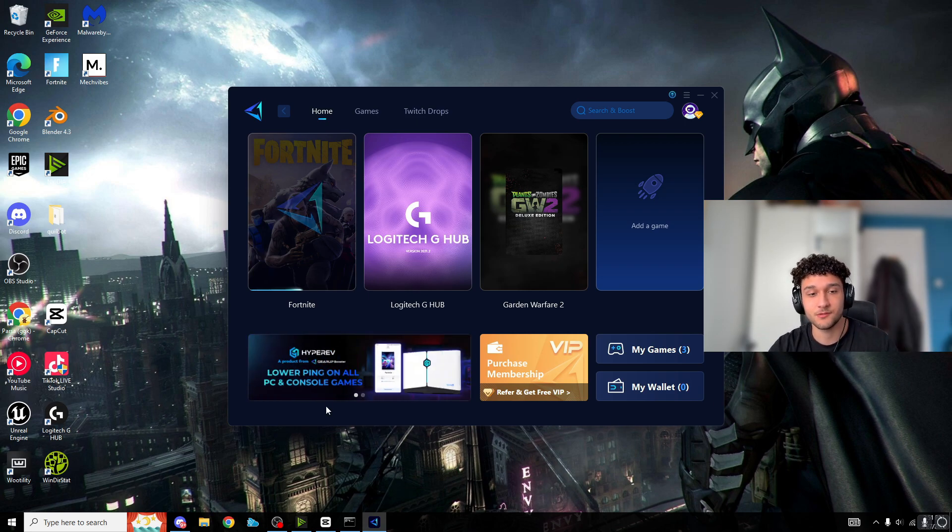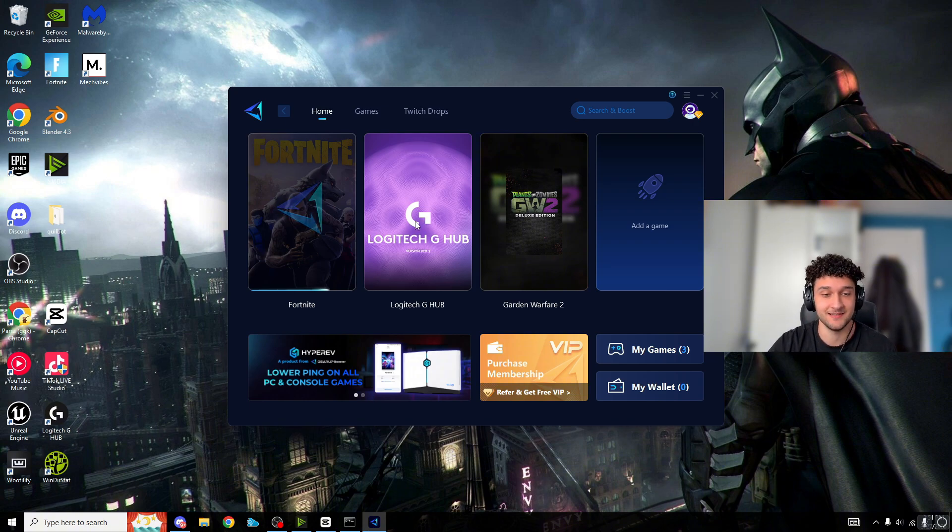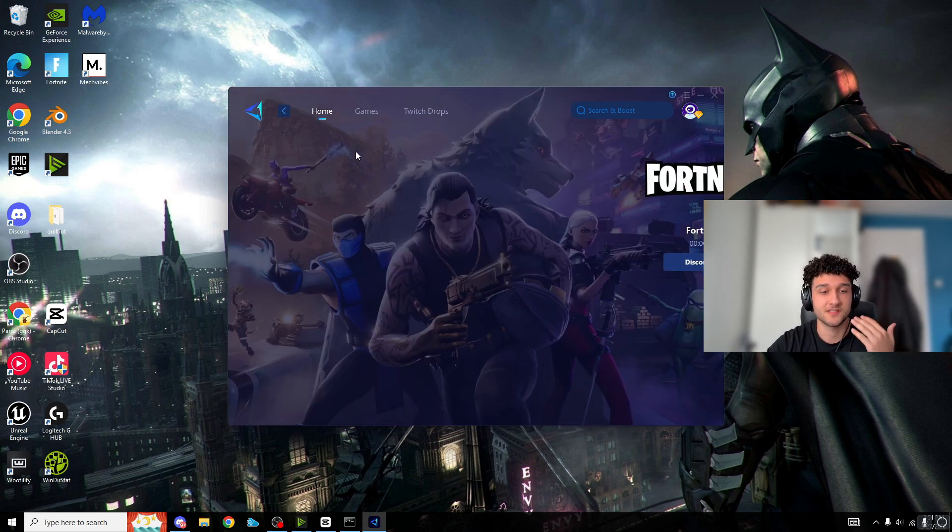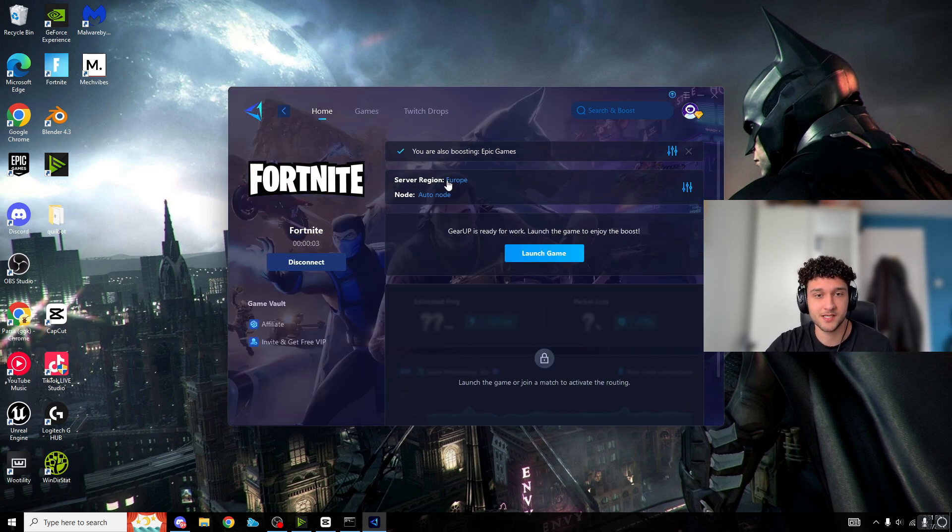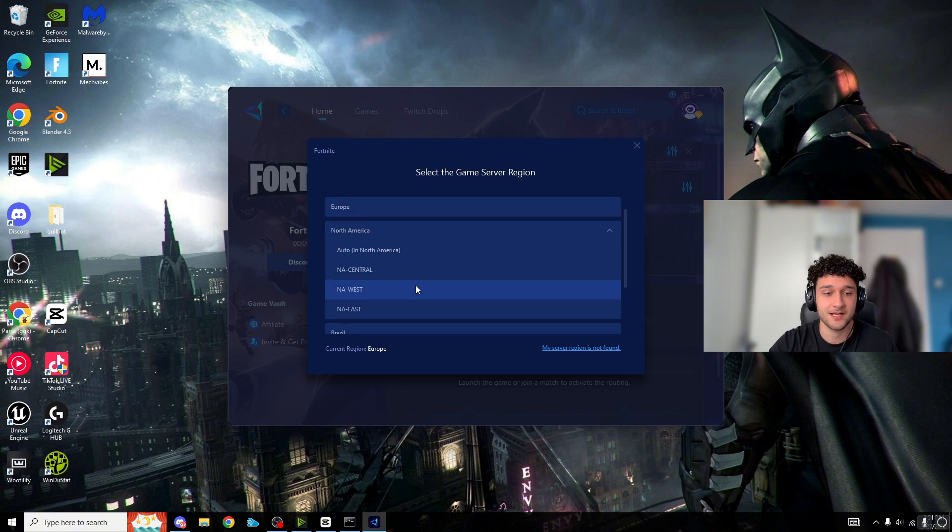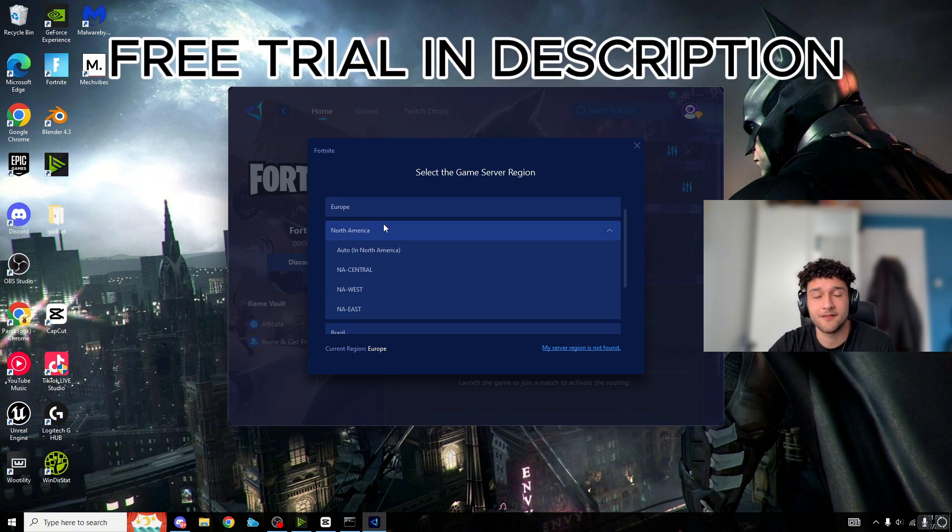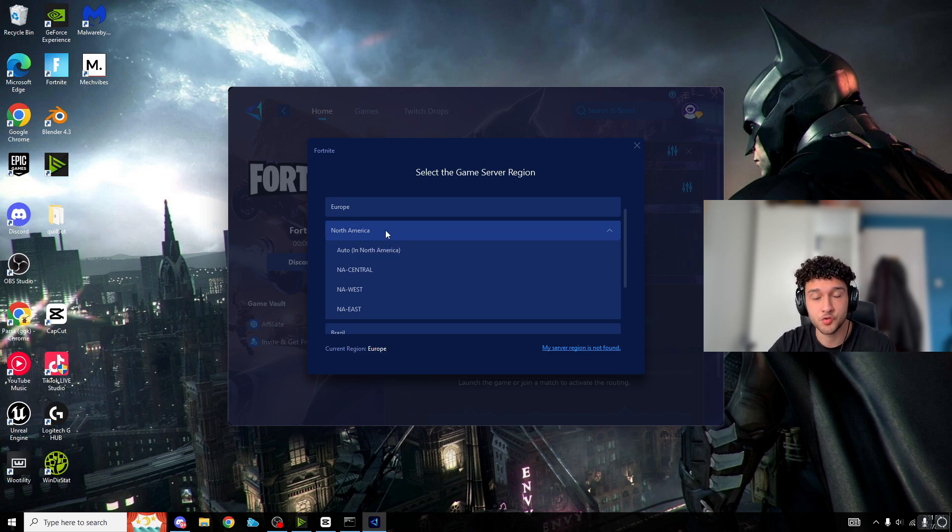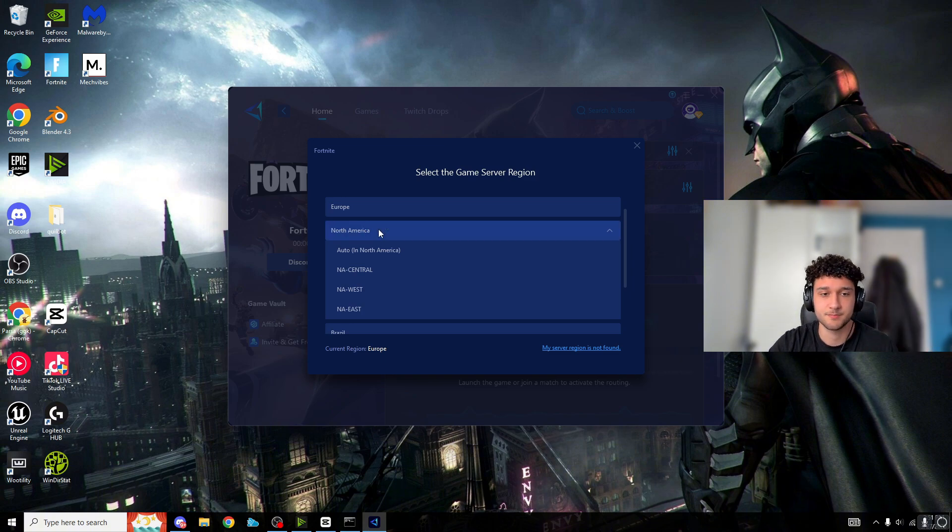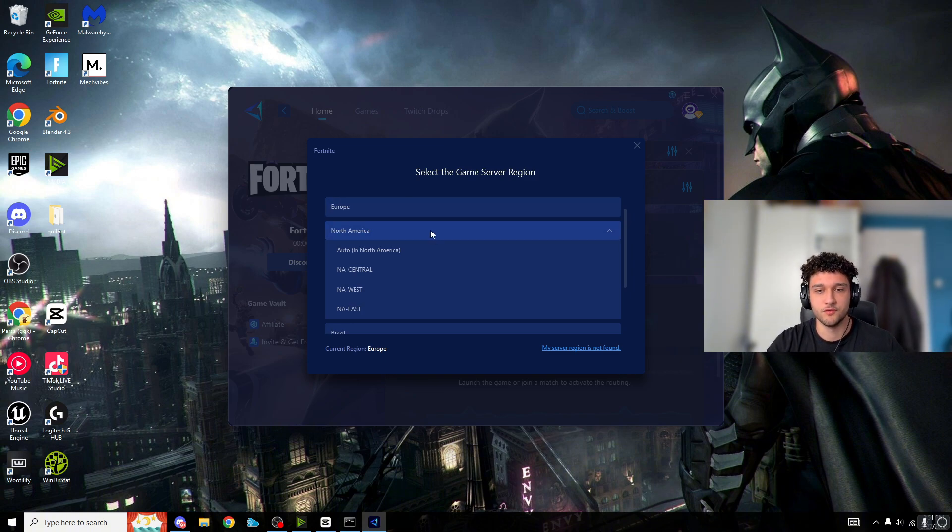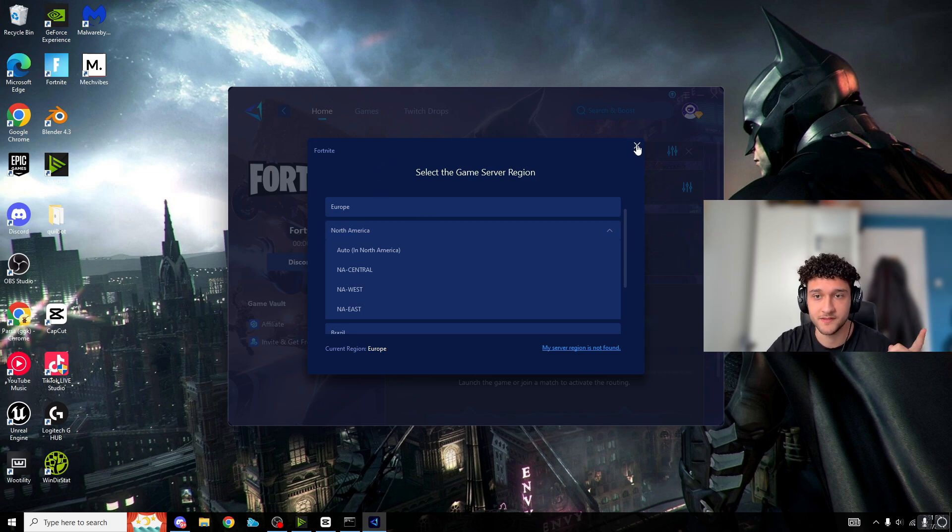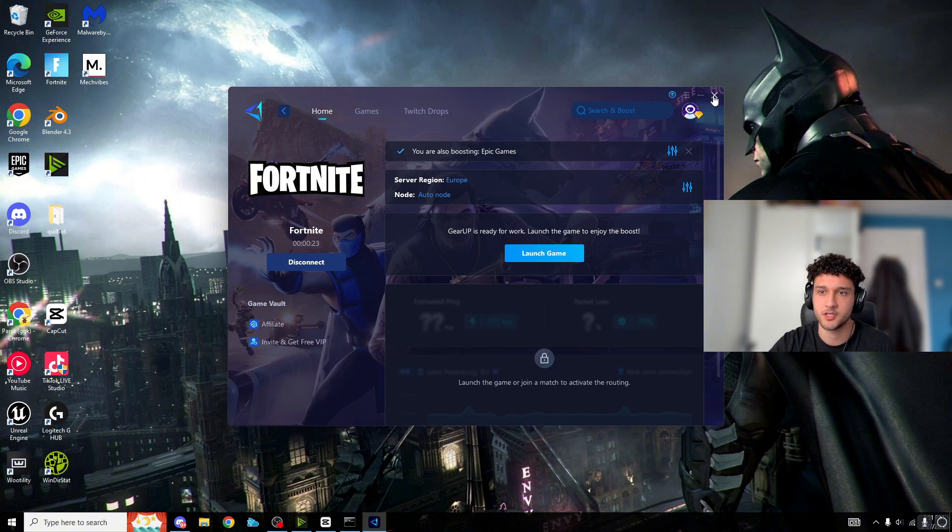No matter if your Wi-Fi is terrible, this still lowers your ping by so much. Also for server regions, if you want to play NA or Brazil solo cash cups, my North America ping is about 150 but with Gear Up on, I'm around 60-70 ping. You won't get zero ping on NA if you live in EU, but Gear Up lowers the ping significantly.